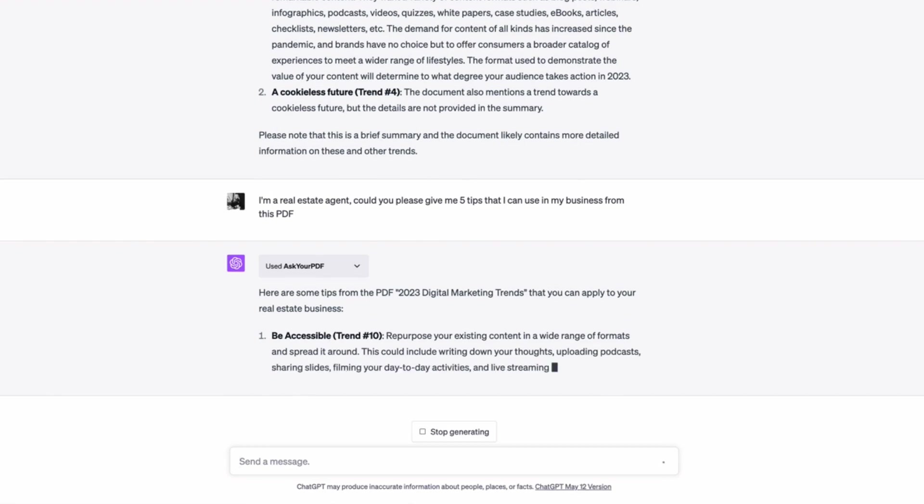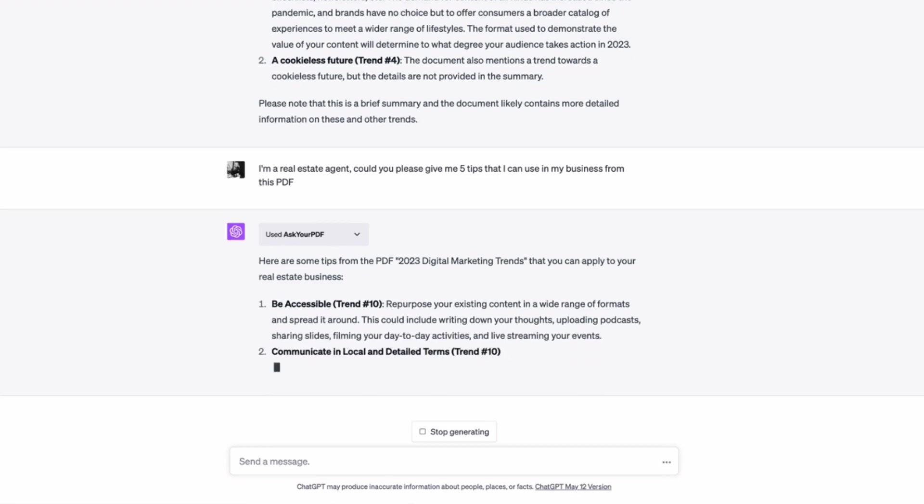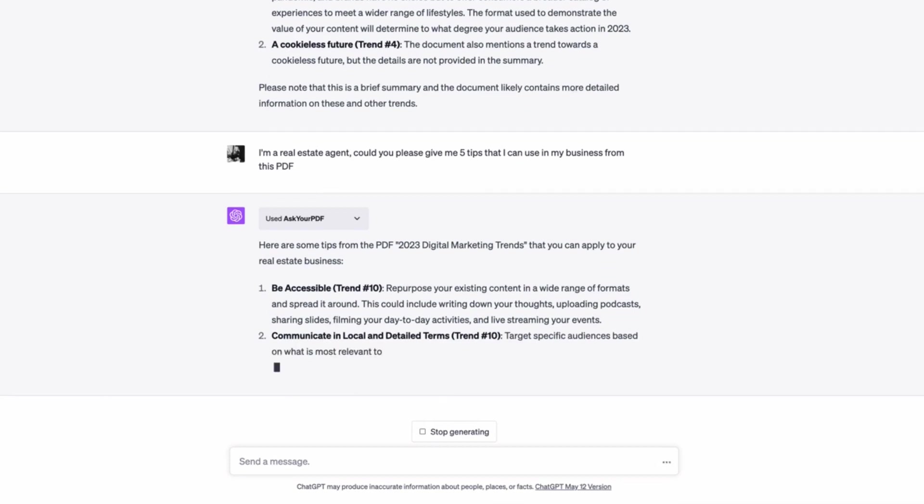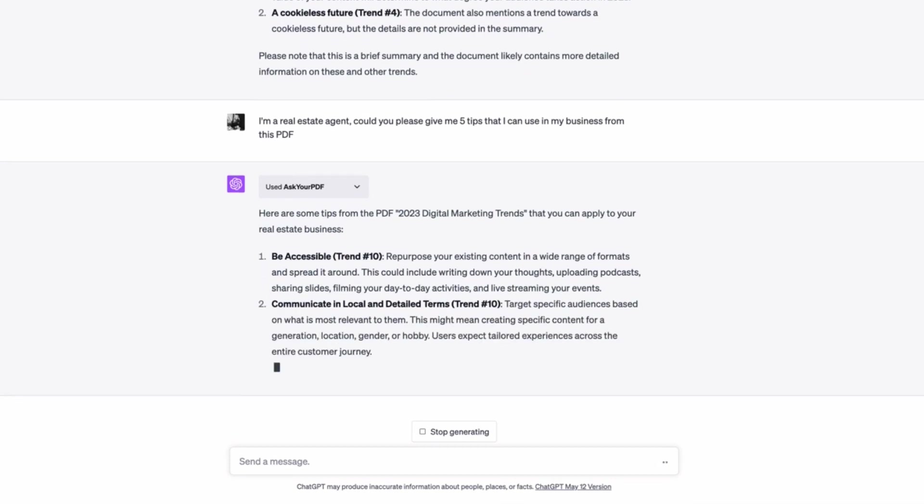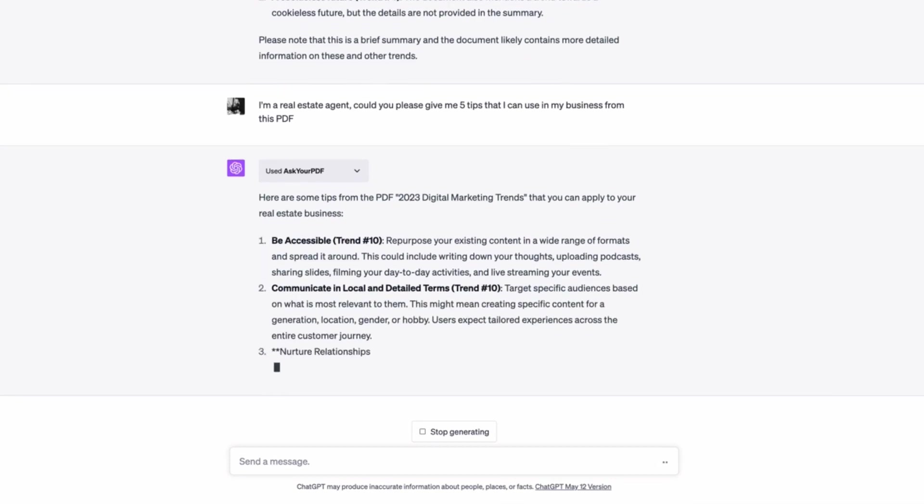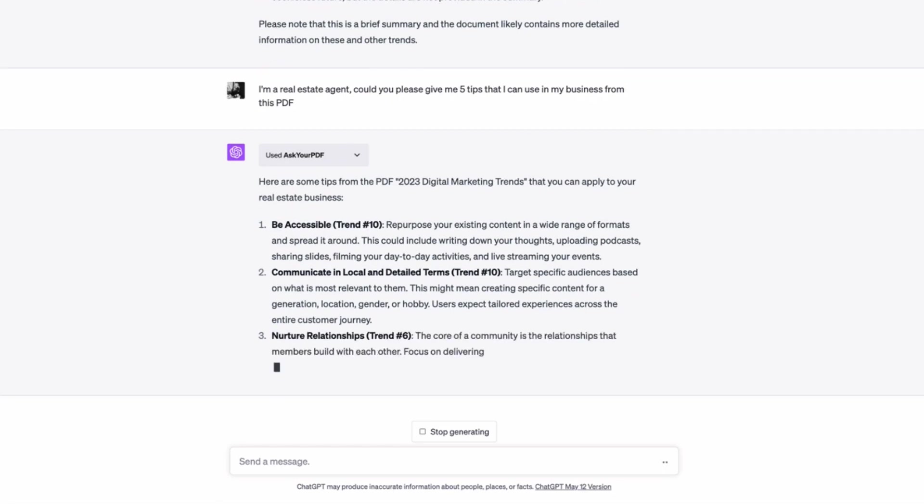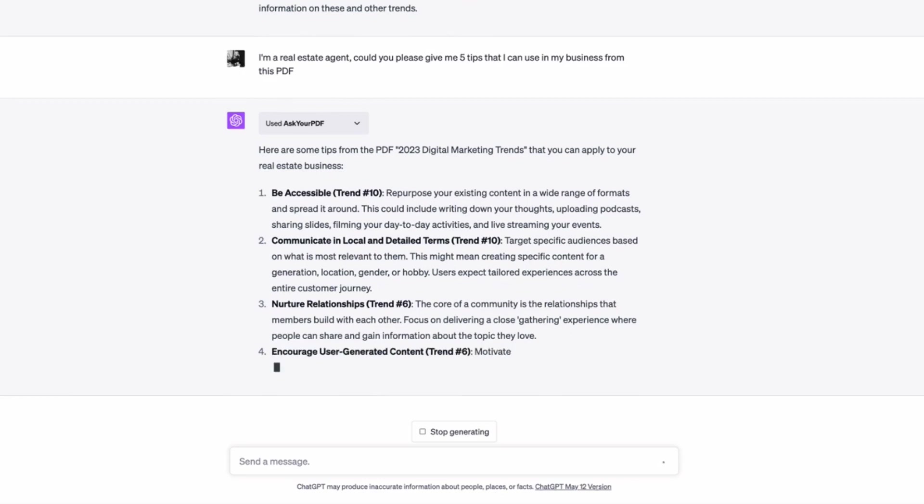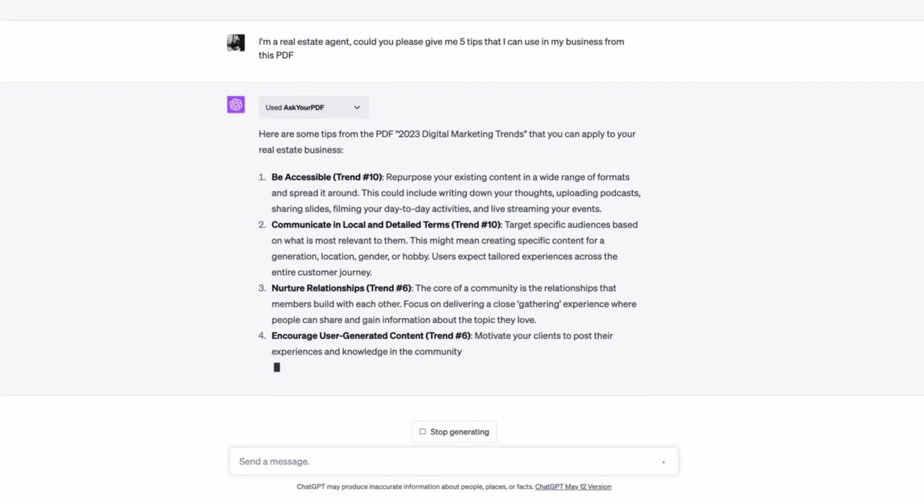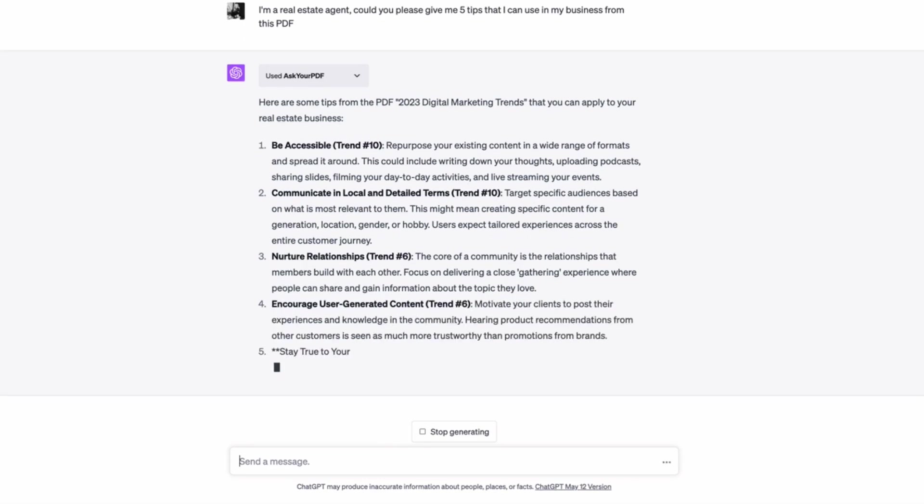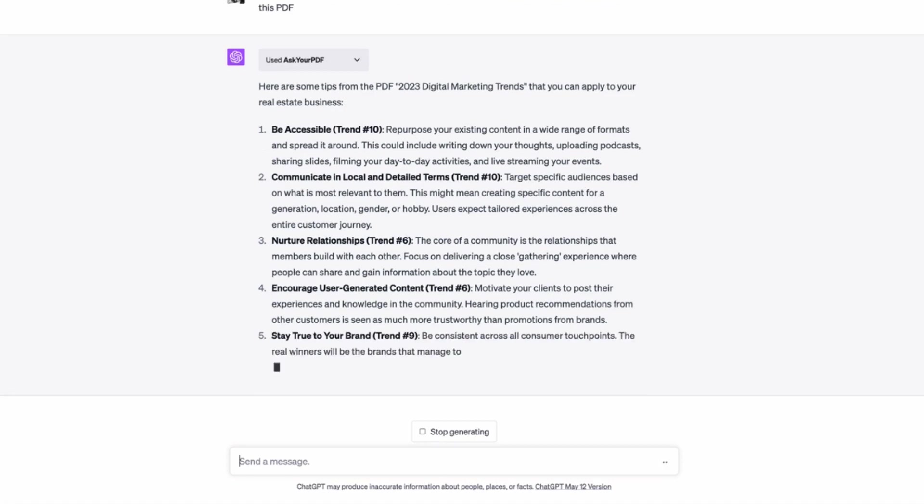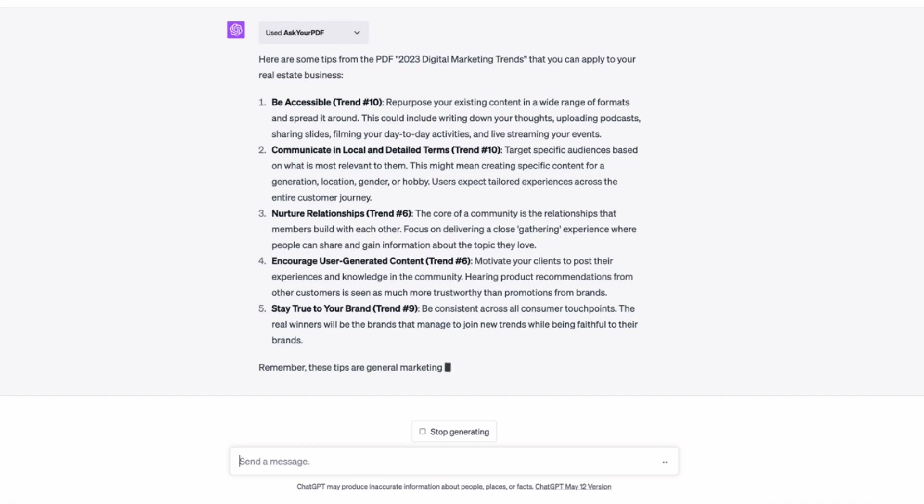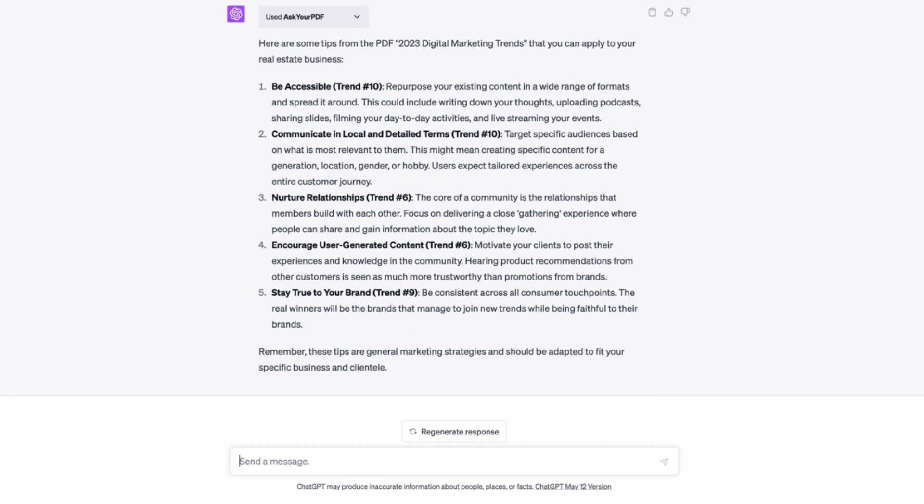So be accessible. That's repurpose. That's a good one. Running down your thoughts, uploading podcasts, sharing slides, filming your day-to-day activities. That's a good tip. Communicating in local and detailed terms. I love that one because, and also creating specific content for a generation, location, gender, or hobby. And if you've watched some of my other videos on icebreakers, you'll know that you can very easily go to the census data in Australia or in the US and have a look at the core demographics of your area. Yeah. Some other tips on nurturing relationships, encouraging user-generated content and staying true to your brand. So there are really great tips.